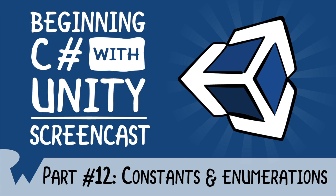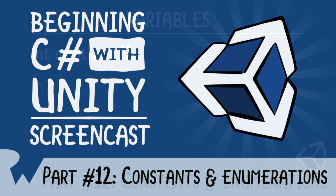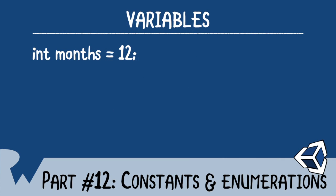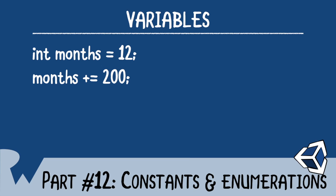These are two language features that not only improve the readability of your code, but make it safer as well. So far in this series, all of your variables have been able to be changed, otherwise known as mutable. Sometimes you don't want a value to be changed, such as the months in a year. All it takes is a typo to change the months of the year from 12 to 200. Thankfully, you can prevent this through the use of constants.